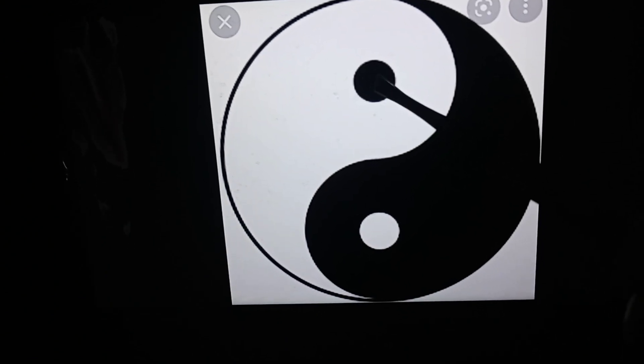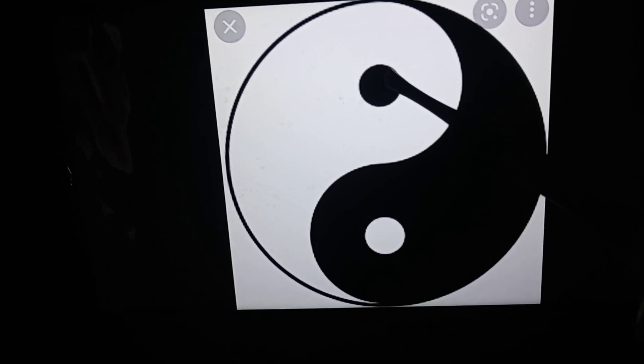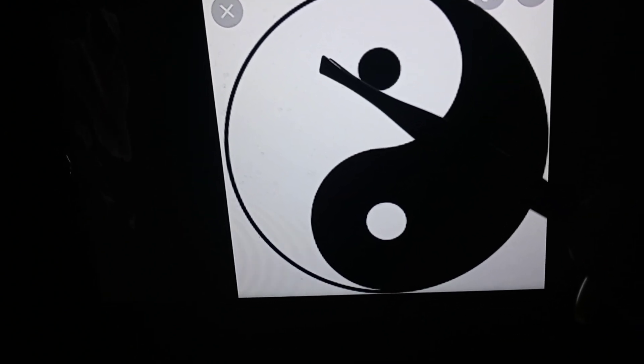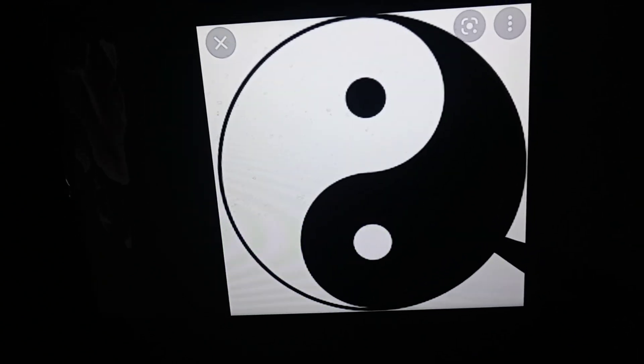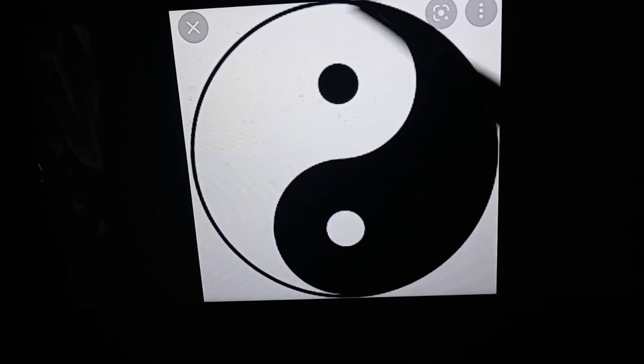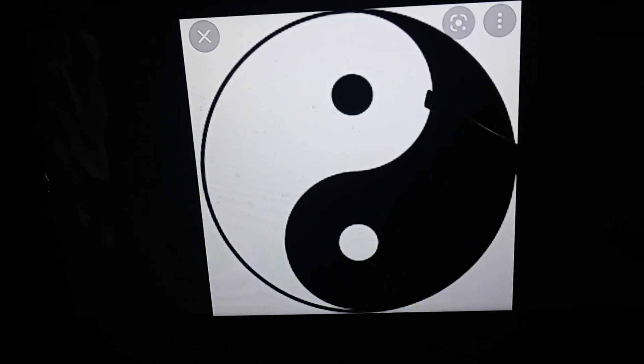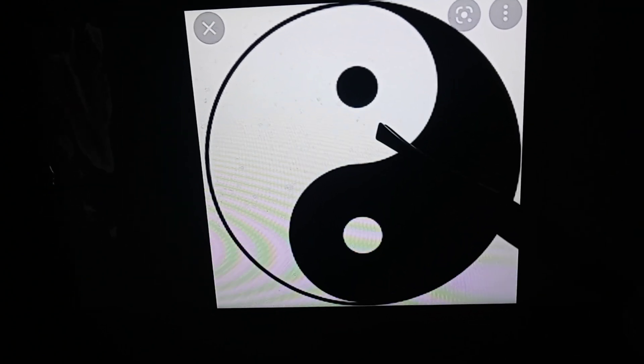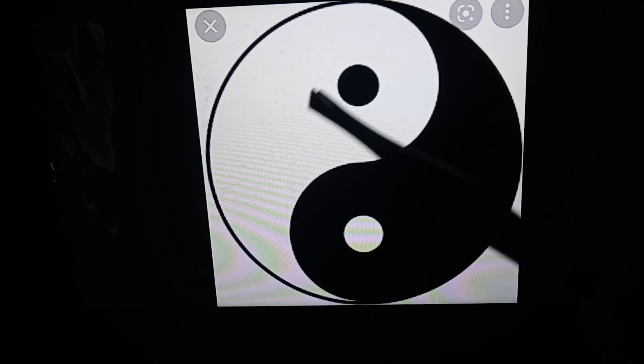What happens is the subatomic particle of negative energy charges up the atomic particle of positive energy, and the subatomic atom of positive energy charges up the atomic particle of negative energy. The two of them fused together creates the atomic structure of dark energy.